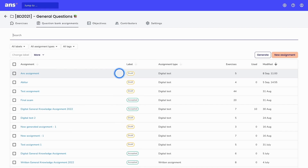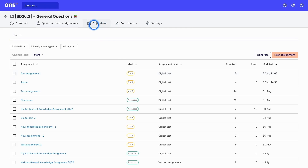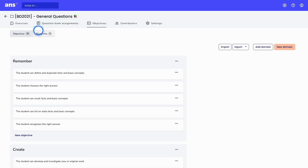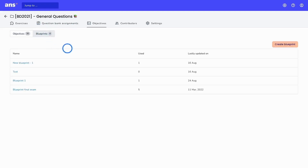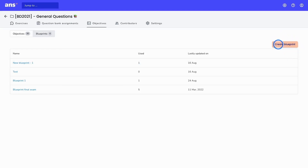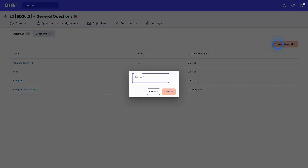The next method would be to create an assignment based on a blueprint. This is done by generating an assignment. First, we need to go back into the objectives and then into the blueprints. The blueprint is the first step to generate a question bank assignment automatically. We will start by creating a new blueprint.